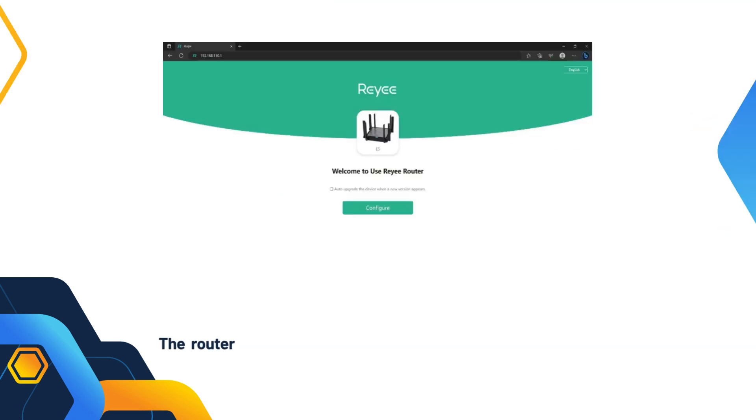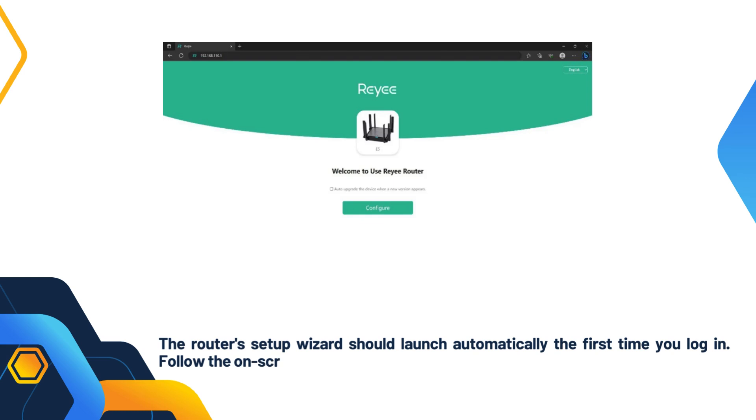The router's setup wizard should launch automatically the first time you log in. Follow the on-screen instructions to configure your internet connection.